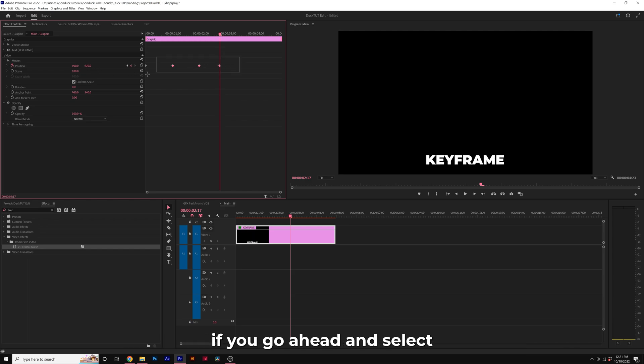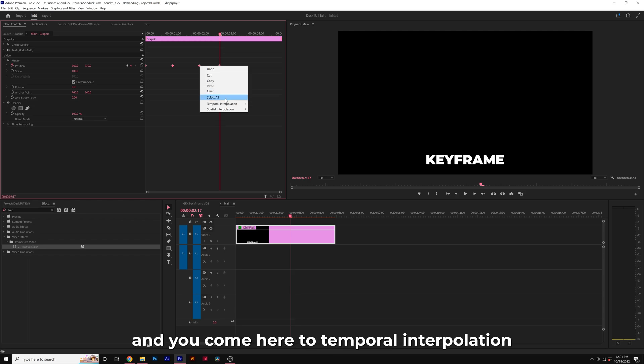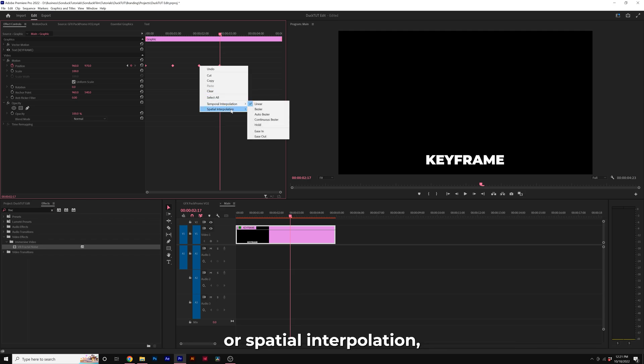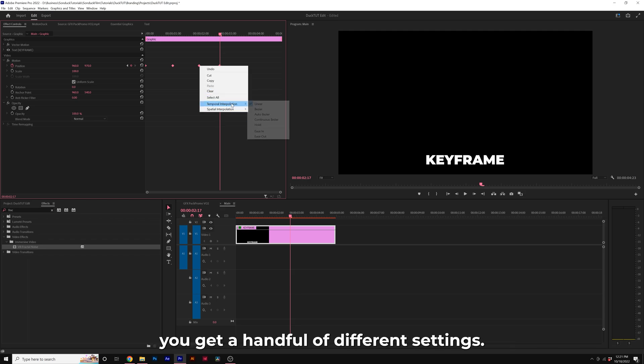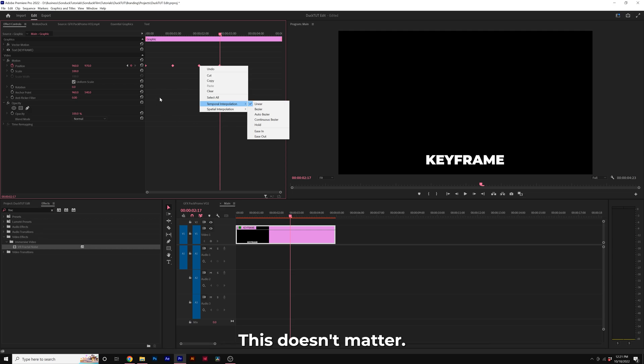So by default, if you go ahead and select your keyframes, you right click and come here to temporal interpolation or spatial interpolation, you get a handful of different settings. This doesn't matter.